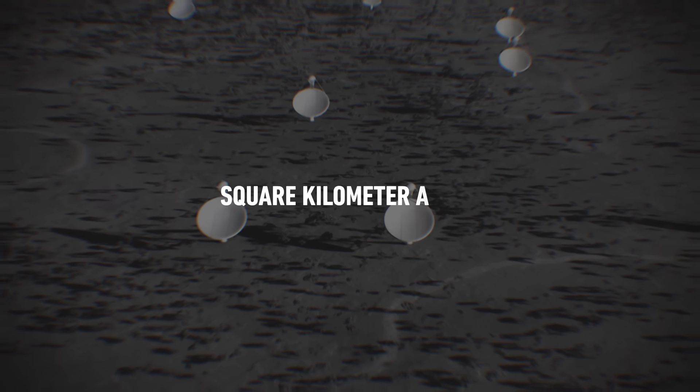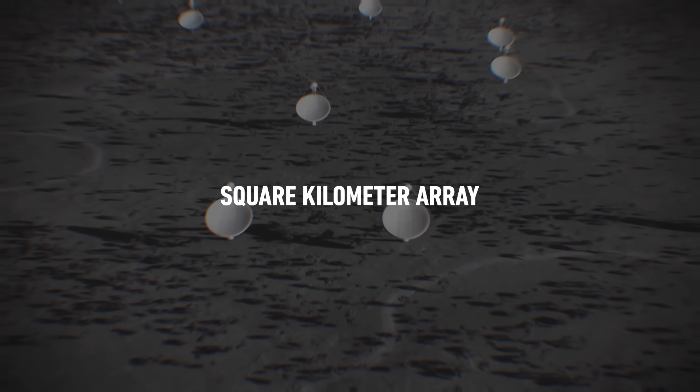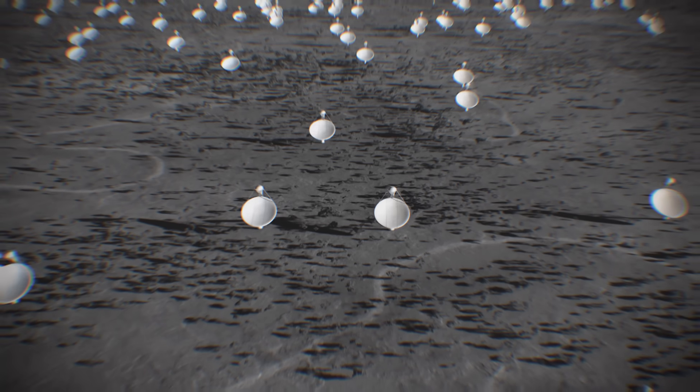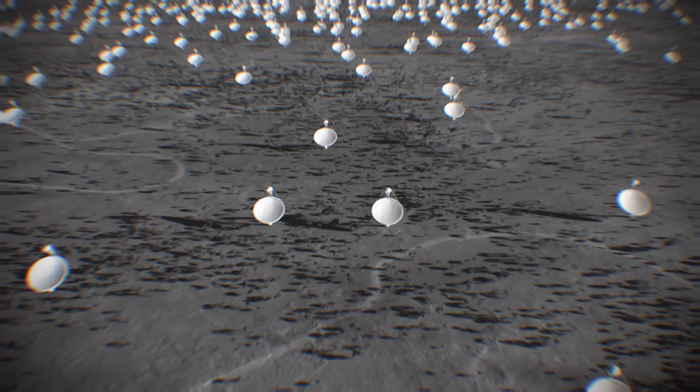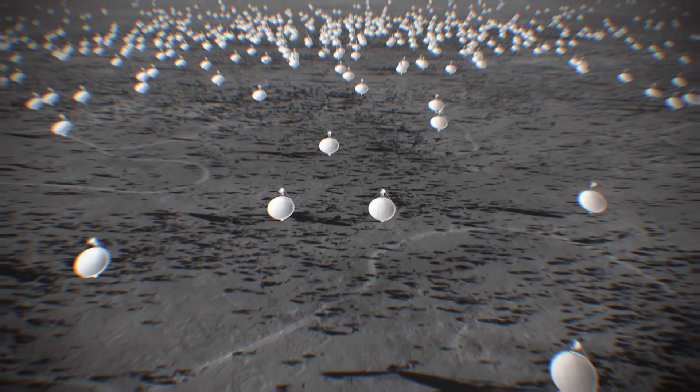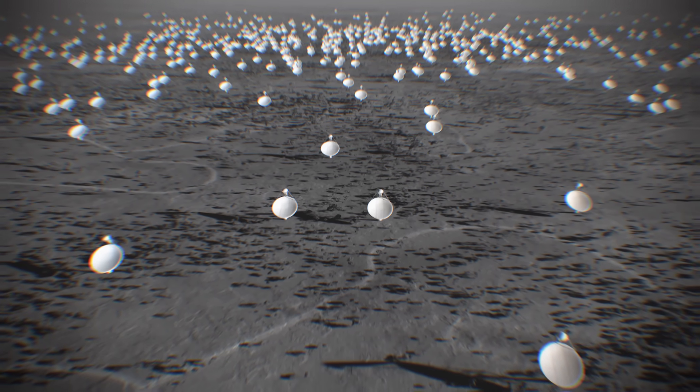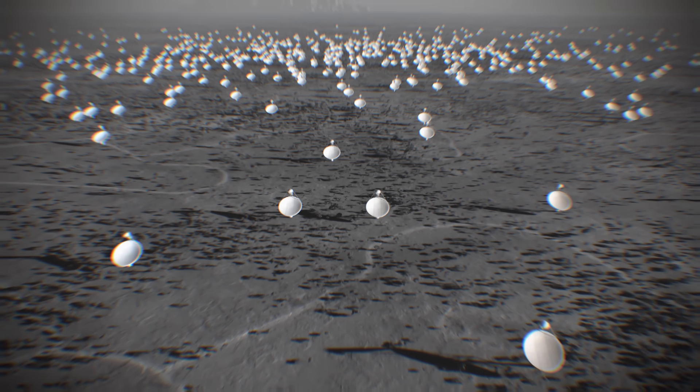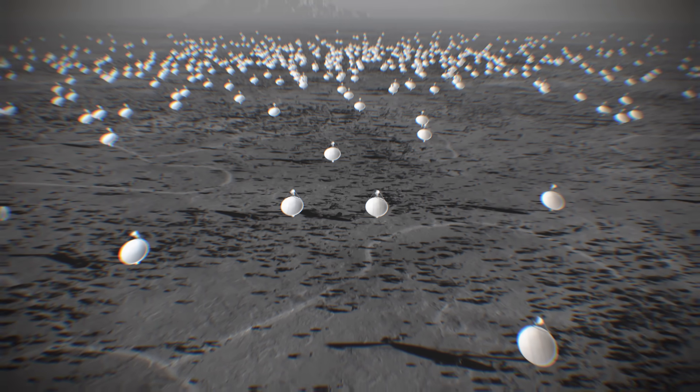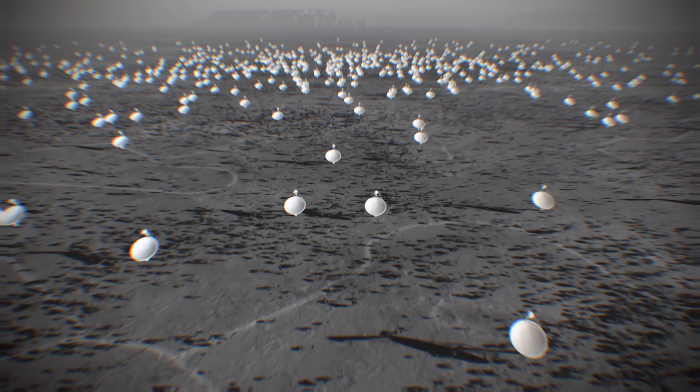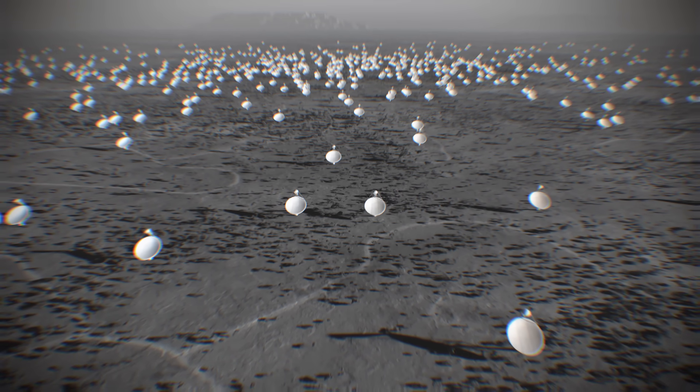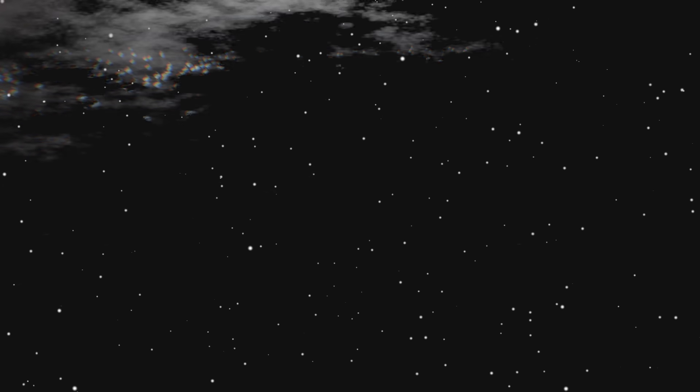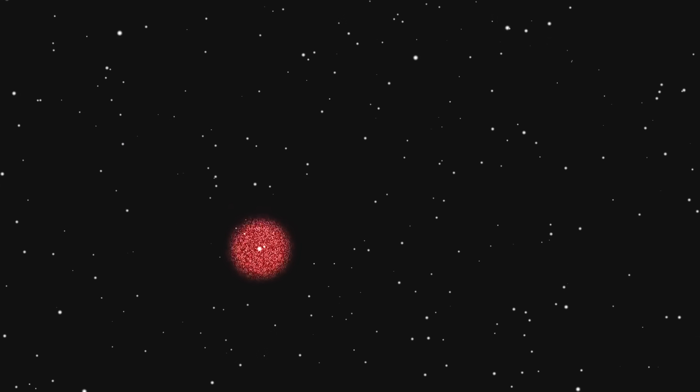The square kilometer array, a vast interferometer to be constructed in South Africa and Australia, could be sensitive enough to detect the faint radio signature of an Earth-like civilization out to a distance of several hundred light years. To detect more distant signals would require more deliberate attempts at communication.